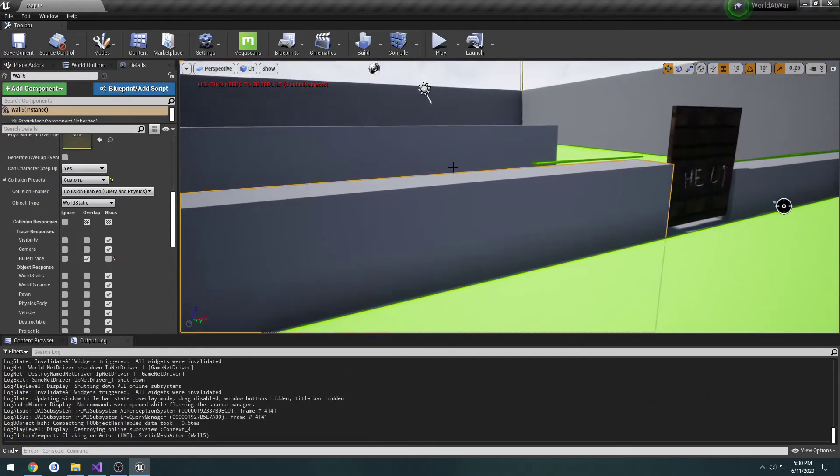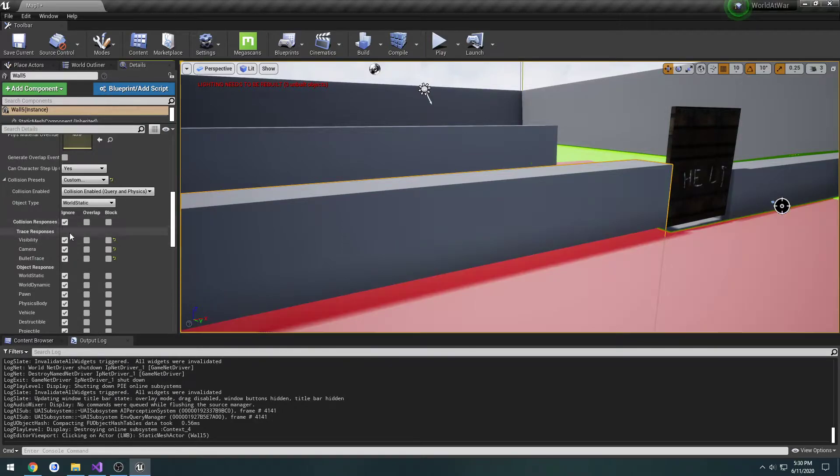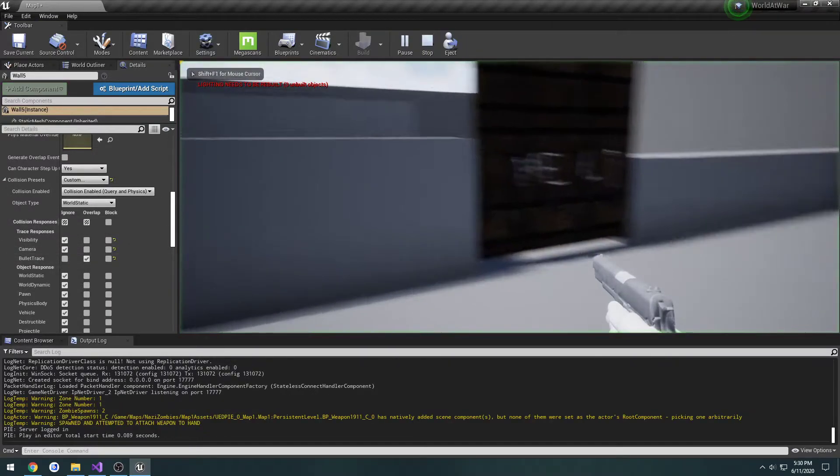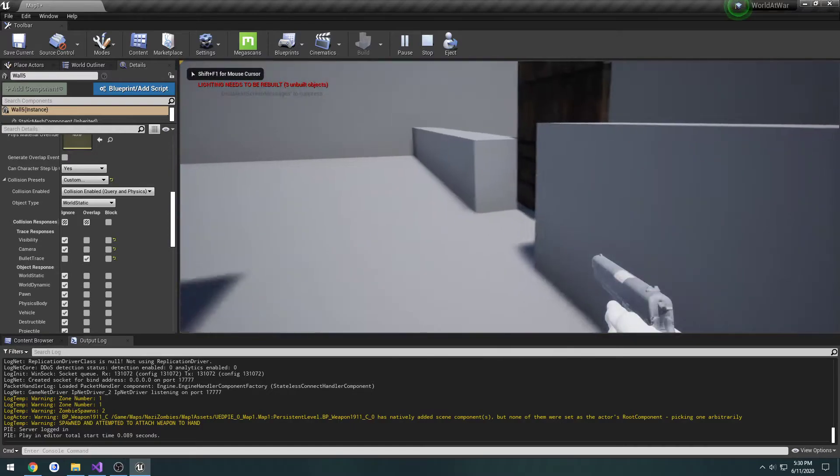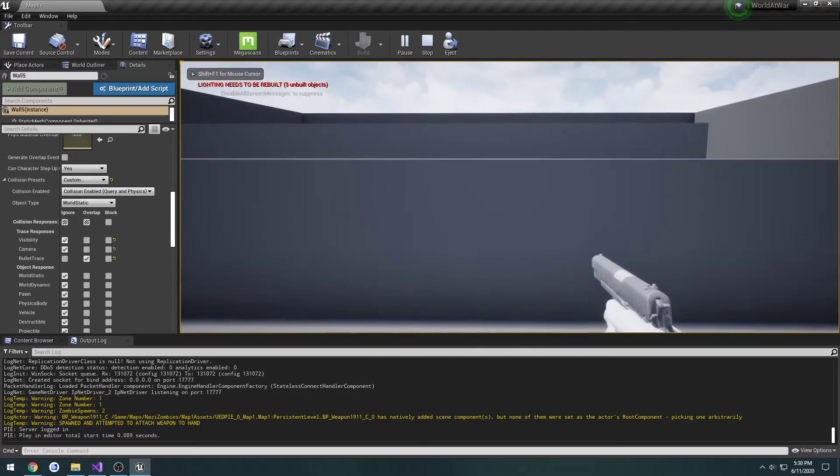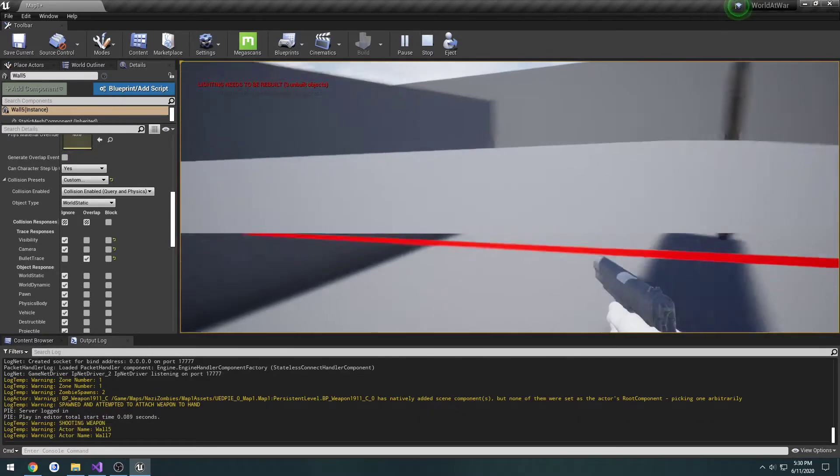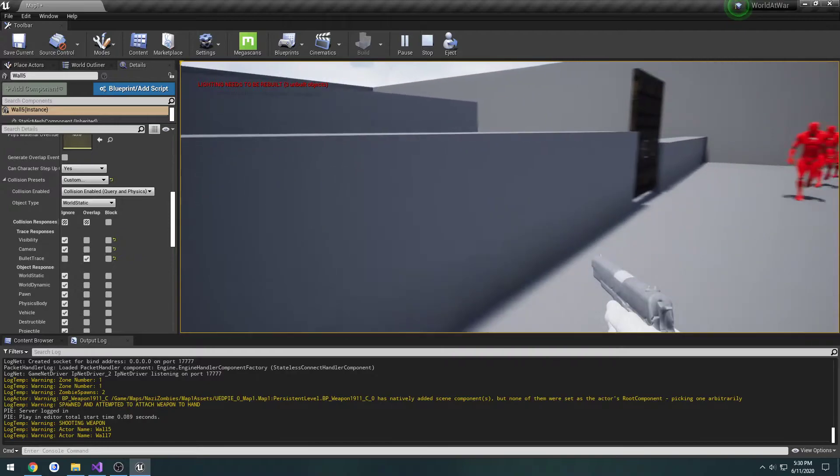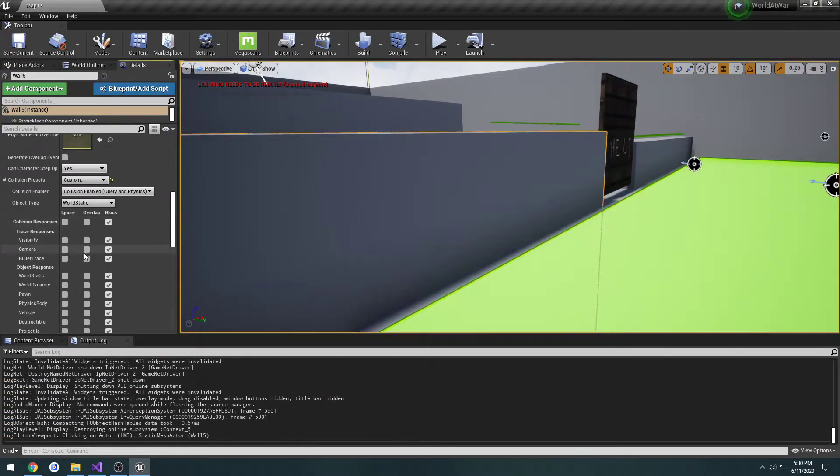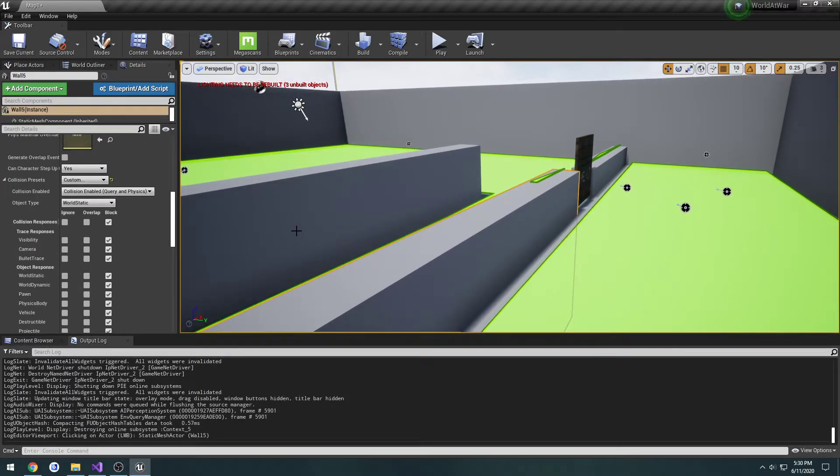That's pretty much what we want. We have our own collision channel. We can even set everything to ignore but set bullet trace to overlap. For example, we can walk through this, there's no collisions at all, but I shoot it, it still hits it because of the channel. We now have our channel set up.